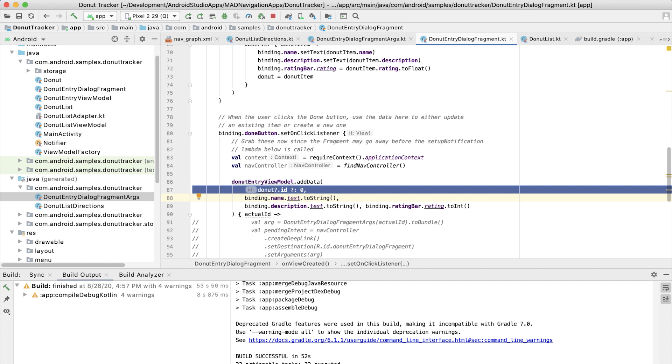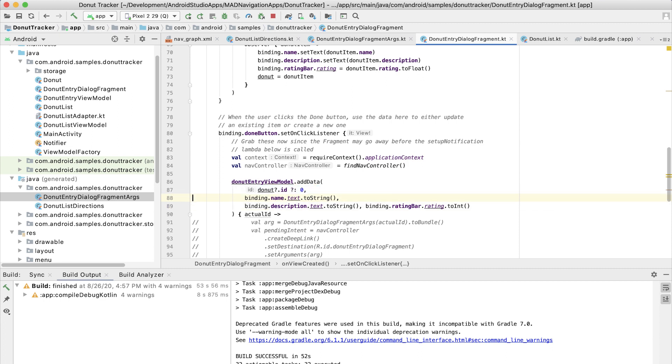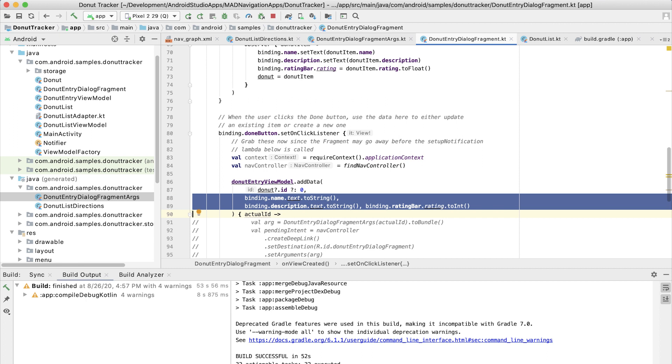First of all, is it a valid donut ID? Basically, did we populate the ID in that donut variable with information that we got because of that argument? Are we editing that donut? Or is it a new donut? And that is going to determine in the view model whether it is adding or updating information in the database. And then we populate that with information from the UI in the dialog fragment.